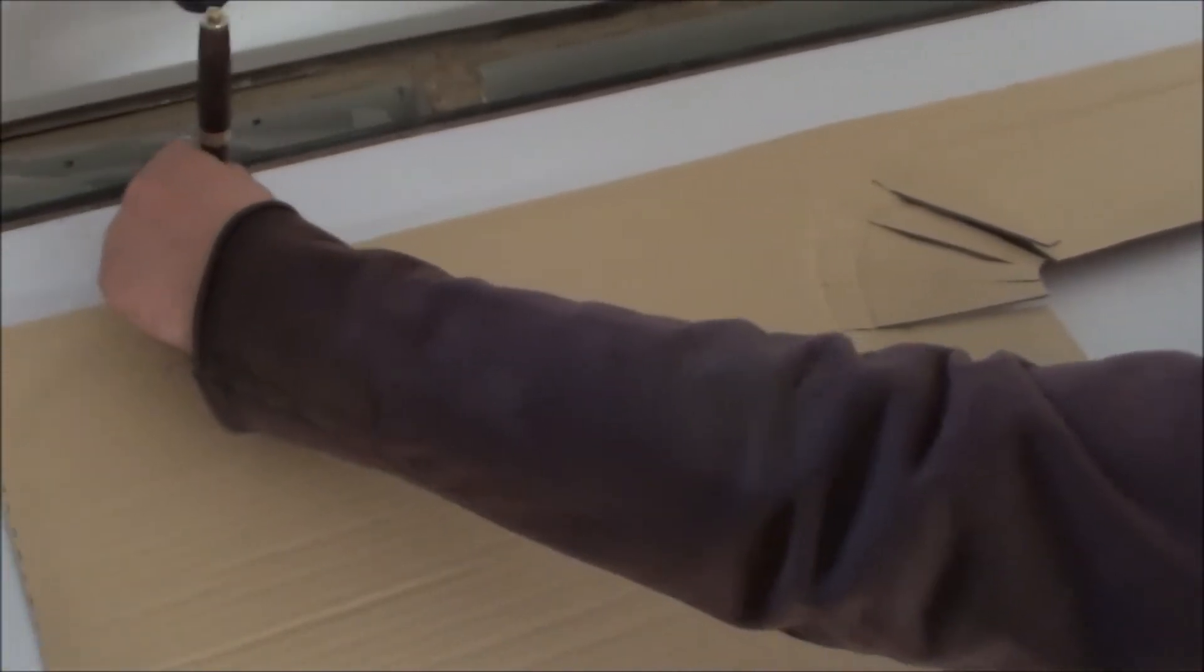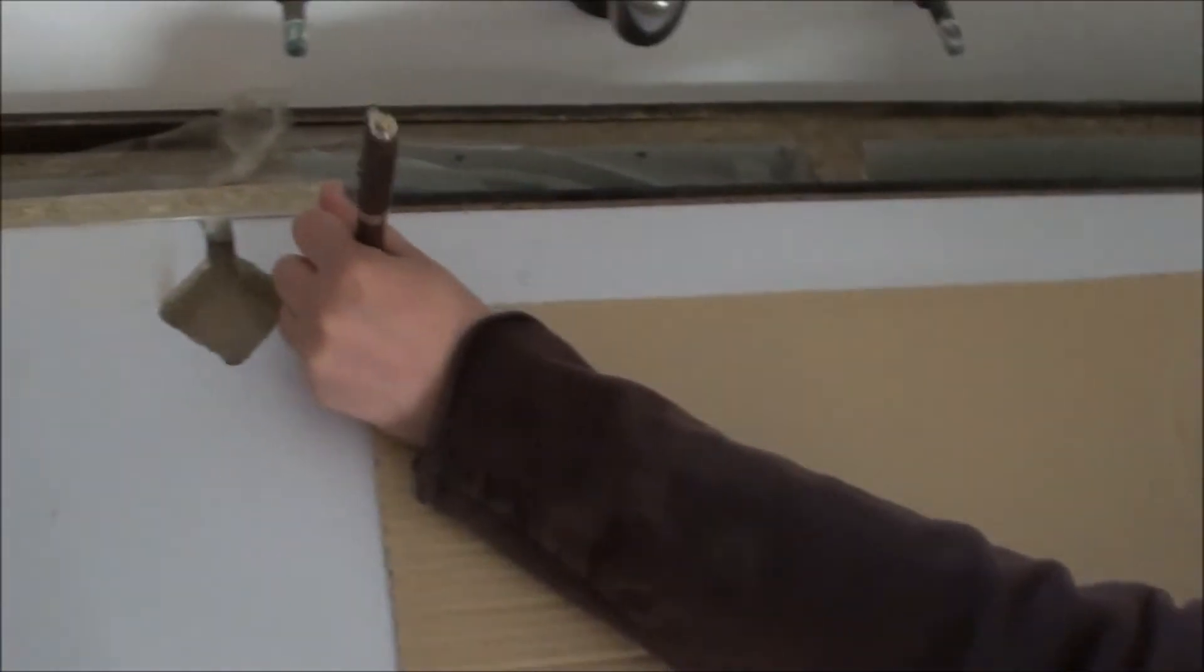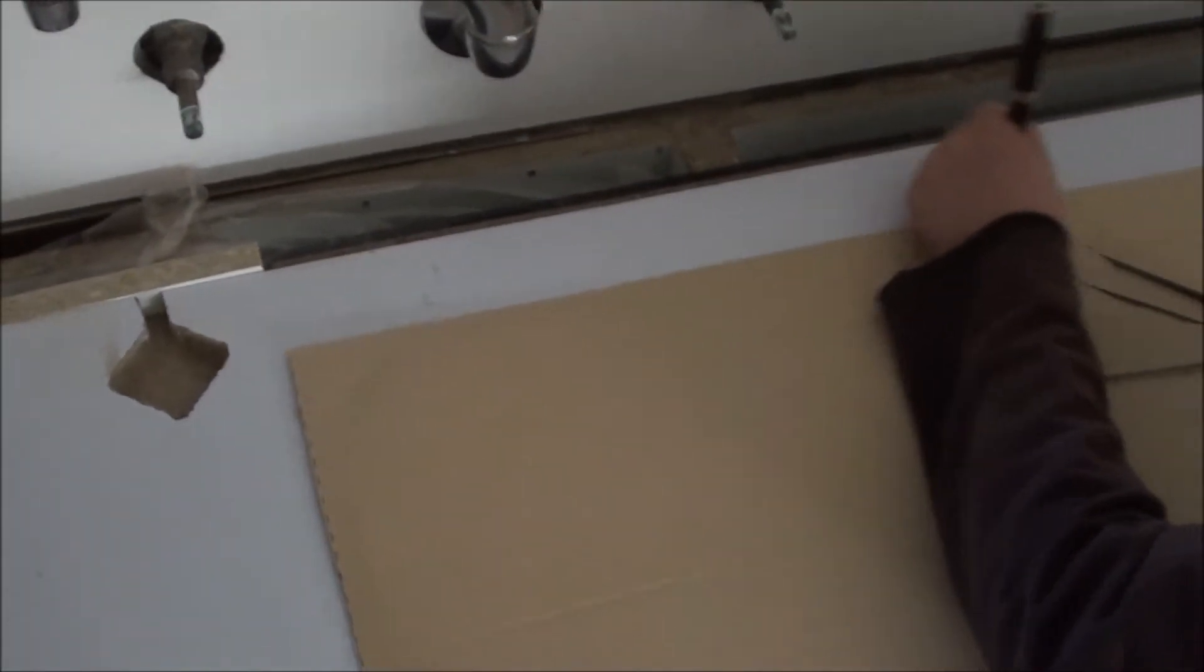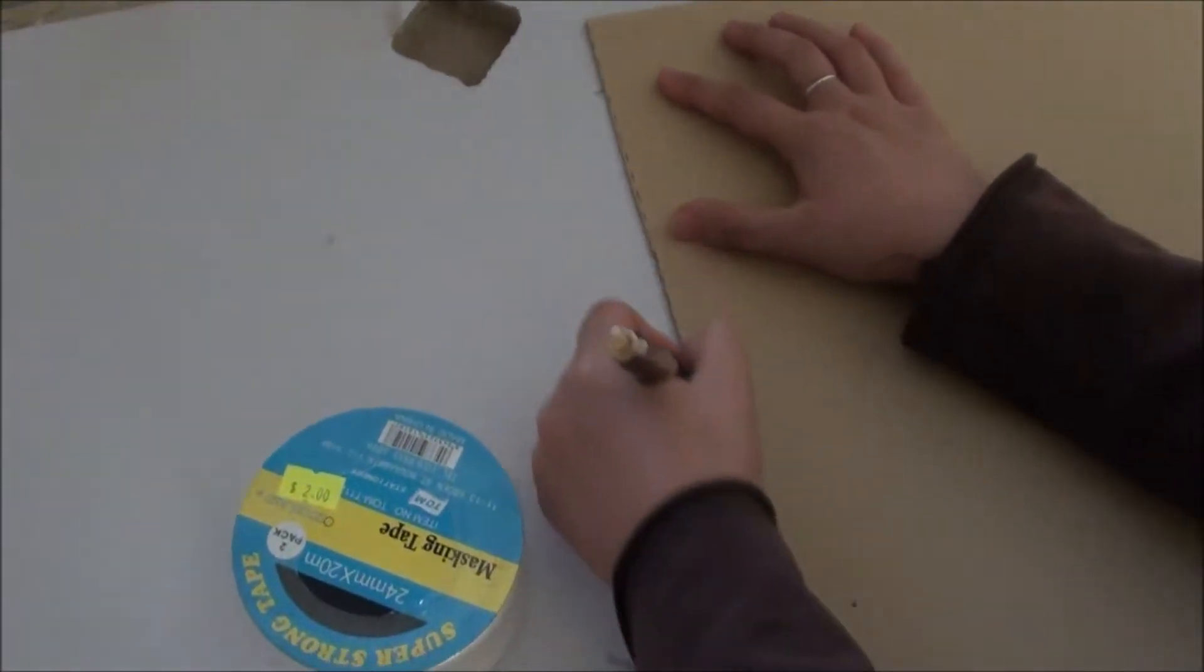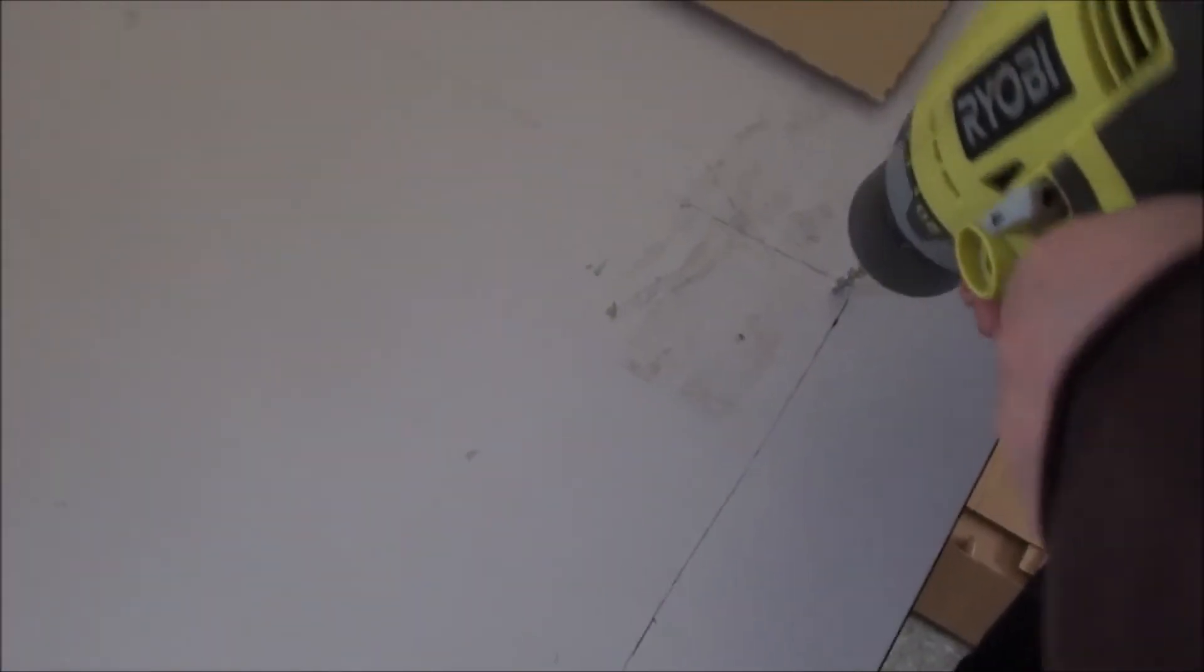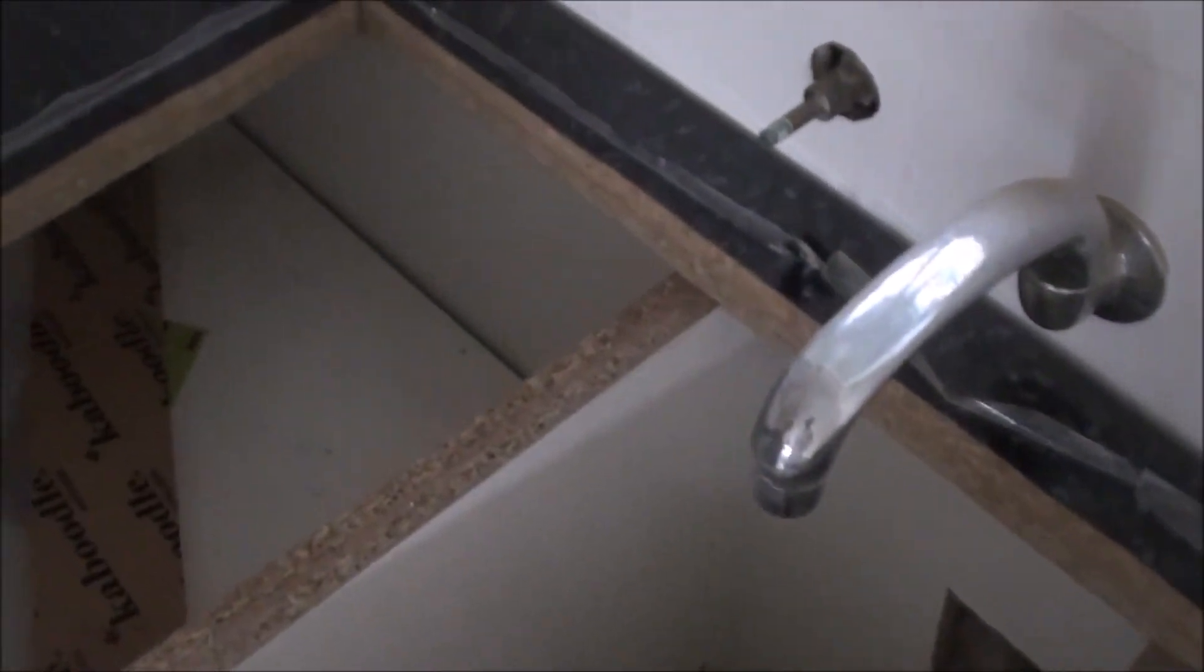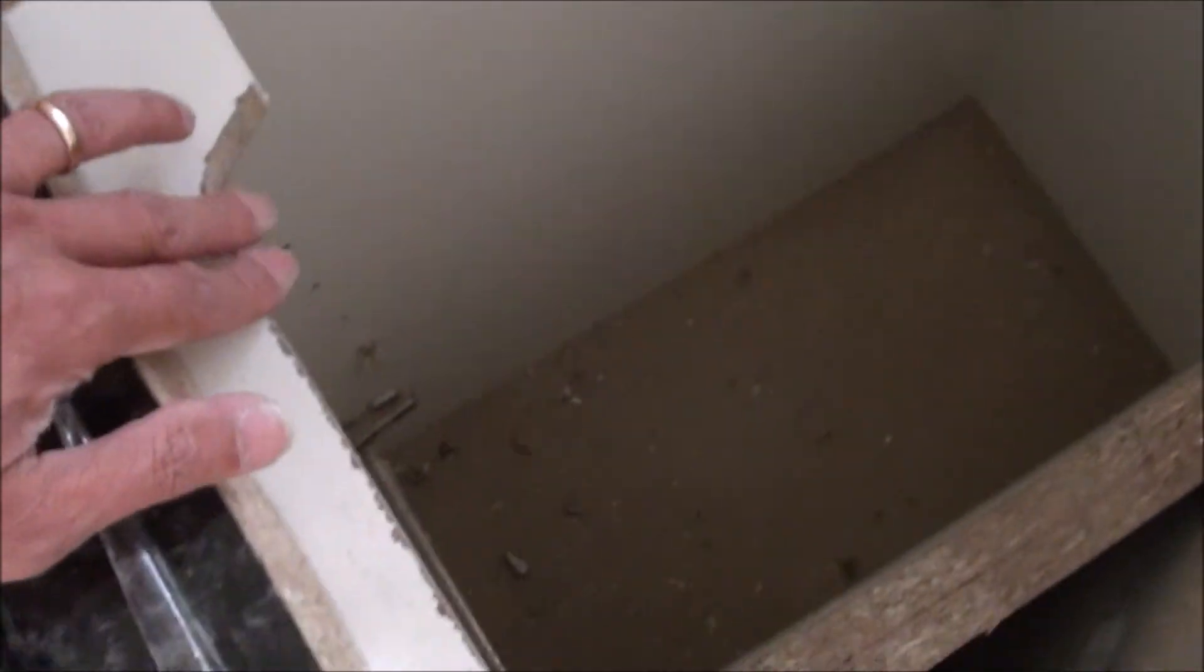And here we're doing the template for cutting the holes to place the sink in. The new sink comes with a template. The cover is actually a template. So template is done. I pre-drilled a hole before I put the jigsaw blade in. And the hole is done. So this is where it will sit.